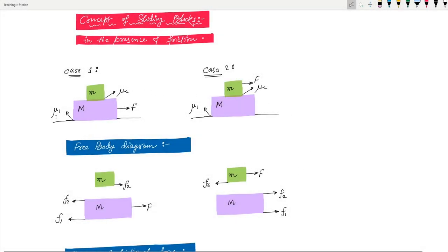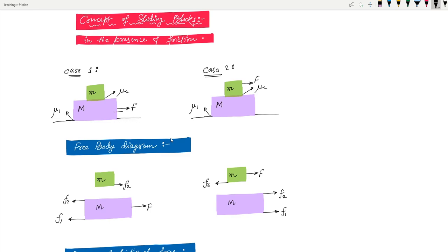As you can see, there are two cases — the first and the second. In the first case, there are two blocks: a heavier mass capital M, and above it a smaller mass small m. The coefficient of friction between small m and capital M is μ₂, and the coefficient of friction between capital M and the ground is μ₁. The force applied is on the heavier mass, directed to the right. In the second case, everything is the same except the force is applied on the lighter mass, also directed to the right.